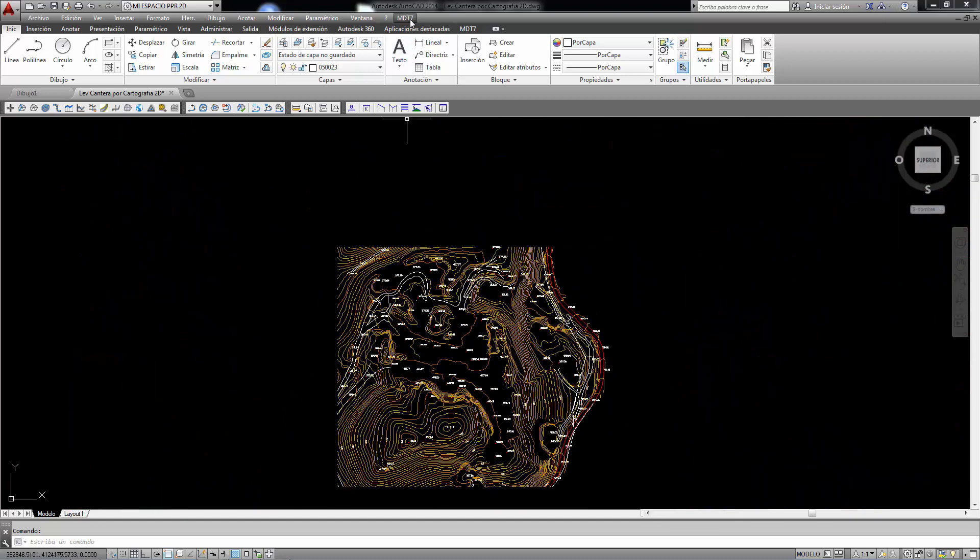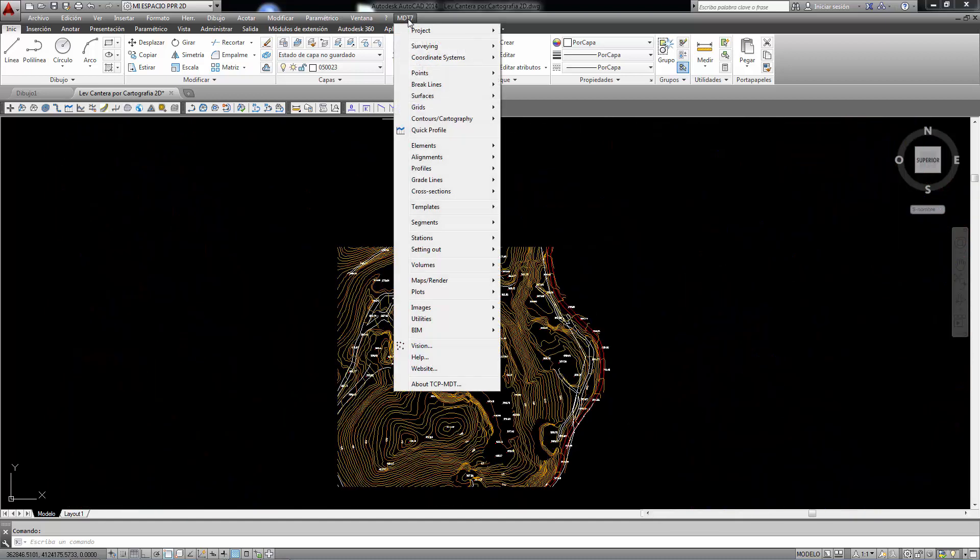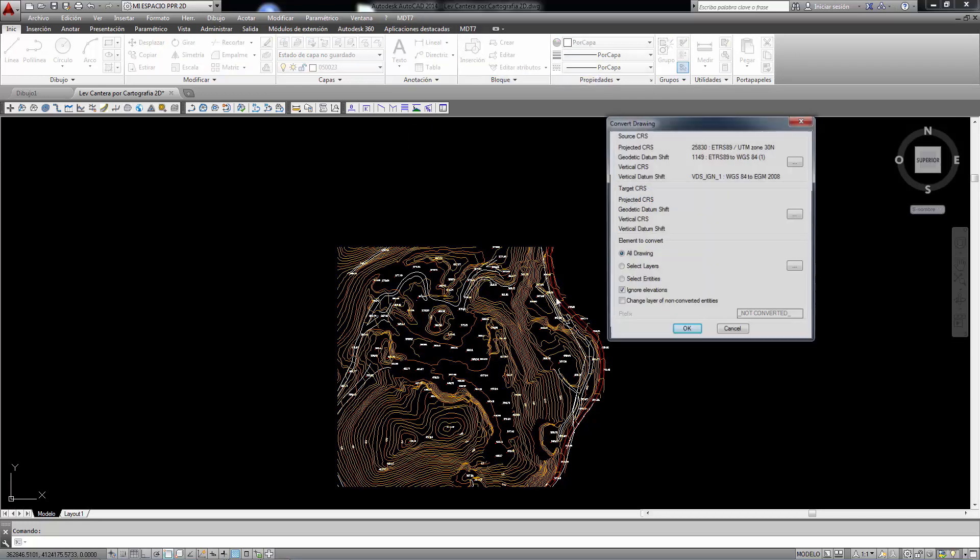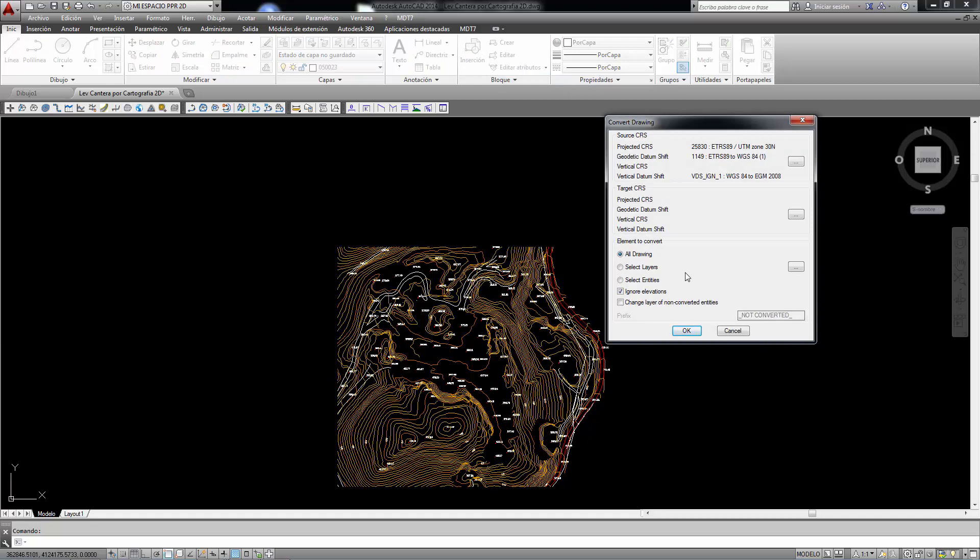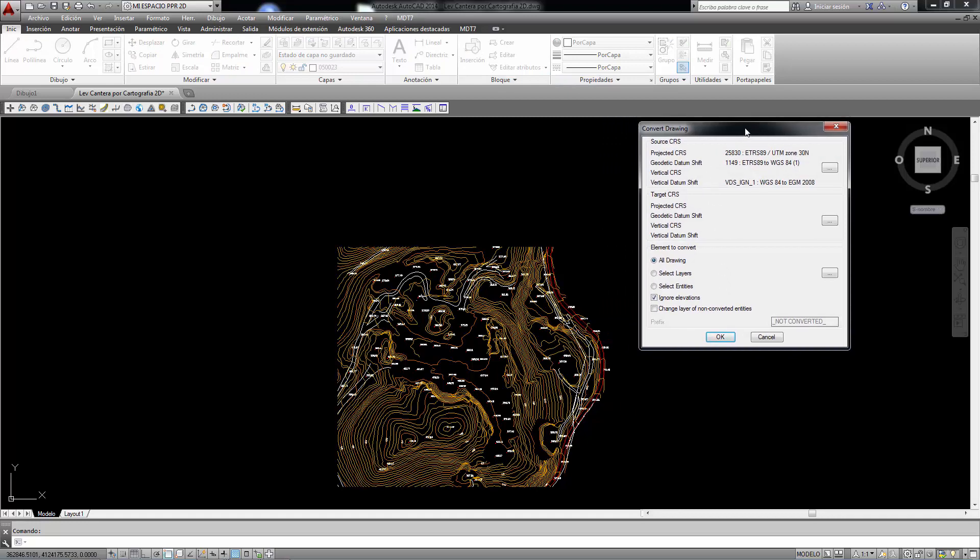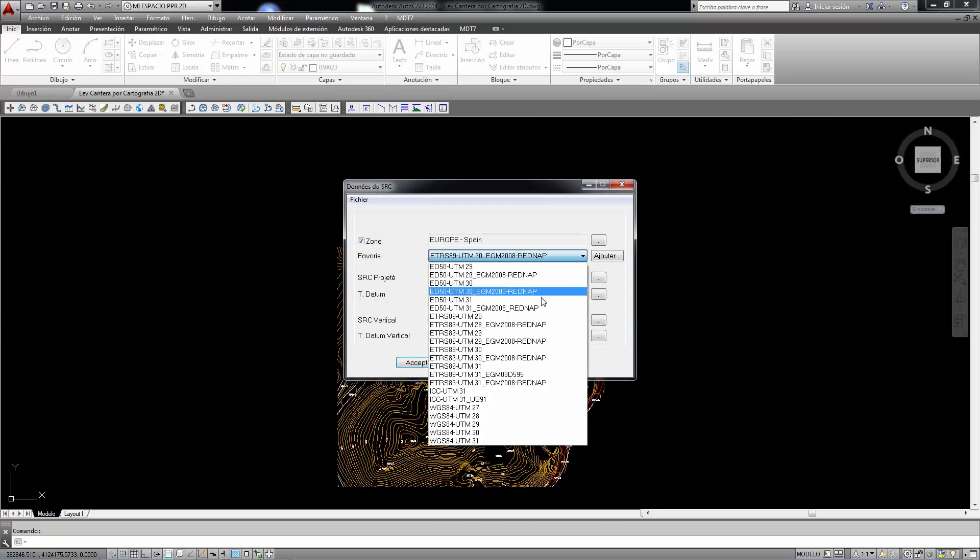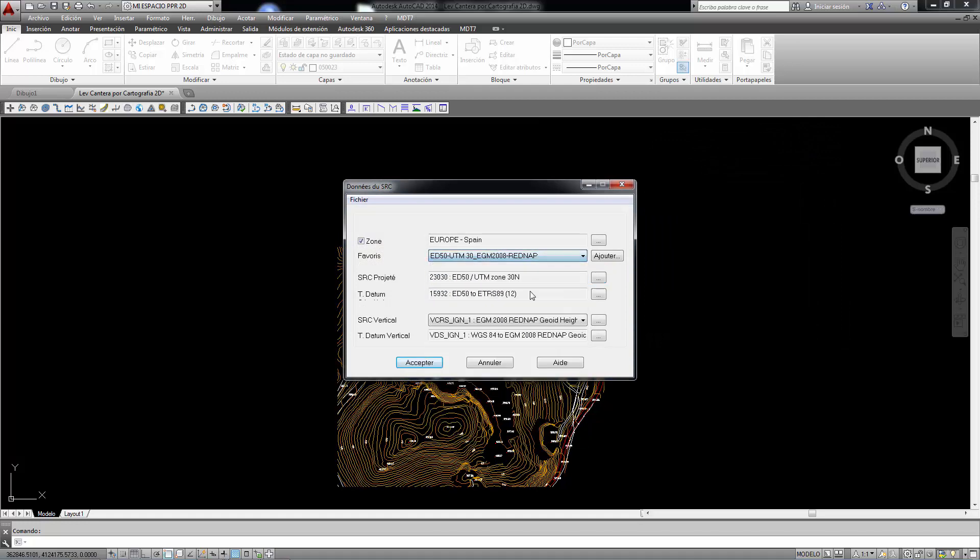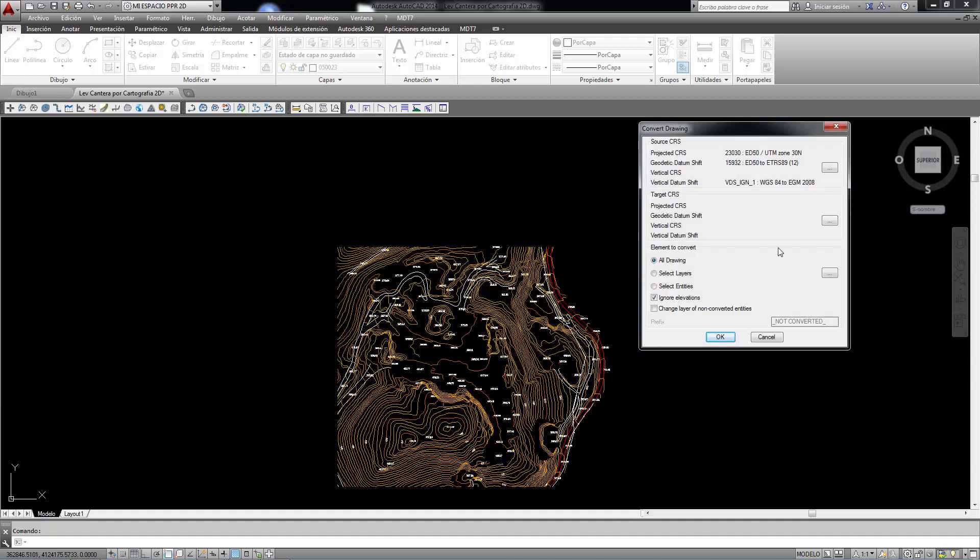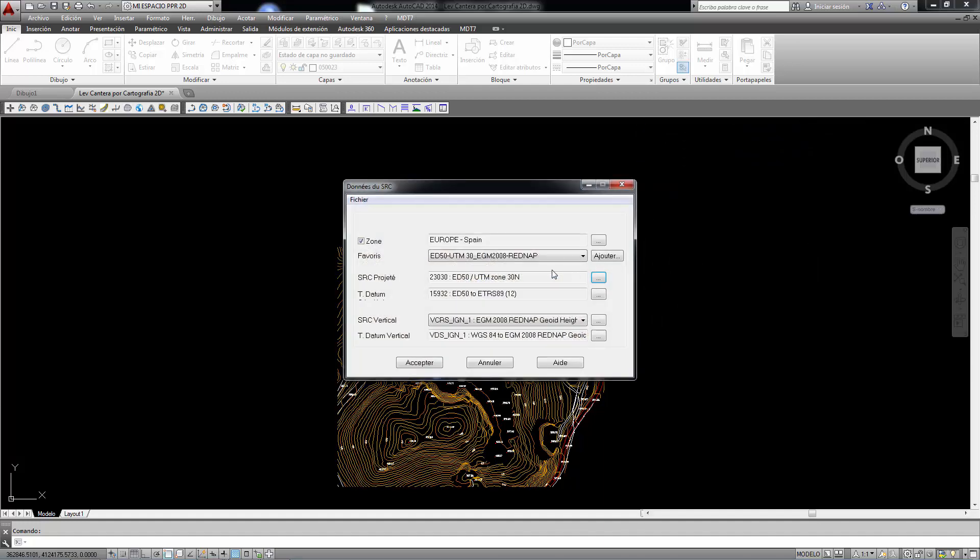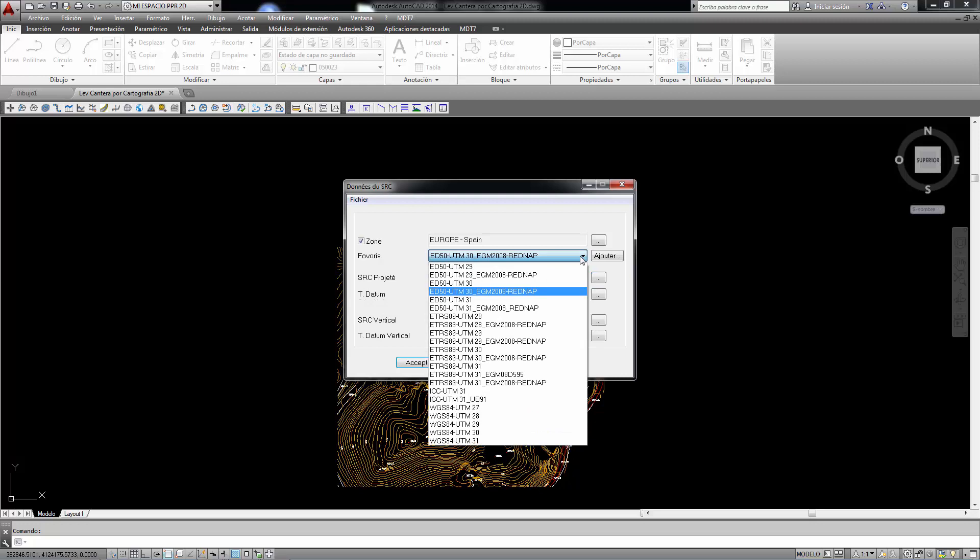We first had to convert it from ED50 to ETRS89 using the TCP MDT Coordinate Systems module. The MDT Coordinate Systems Convert Drawing option enables us to establish a source coordinate system with ED50 Time Zone 30 and an ETRS89 Time Zone 30 destination file, the official system in force at the current time.